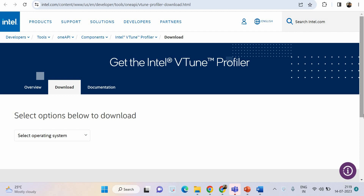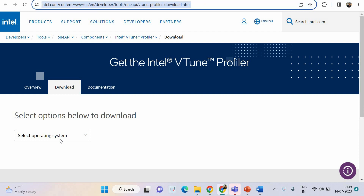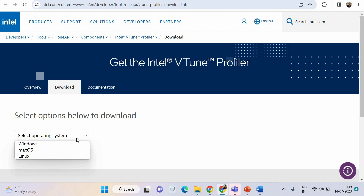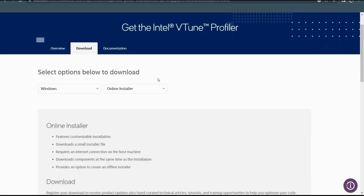You need the Intel IAP DPC++ compiler as well — this is one of the prerequisites that you must follow. We must have the Microsoft Visual Studio IDE as well. You have the URL here with which you can go ahead and download the vTune profiler installation file based on the operating system of your choice. We are going with Windows.